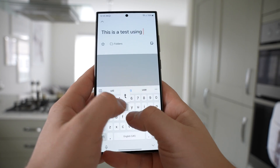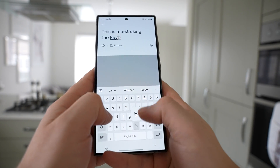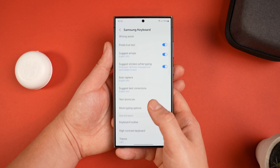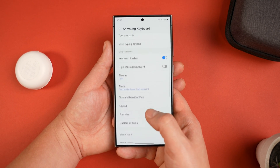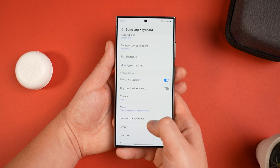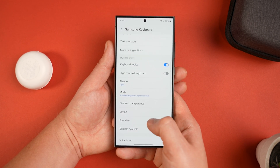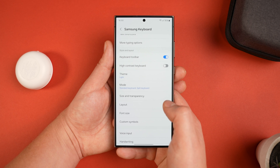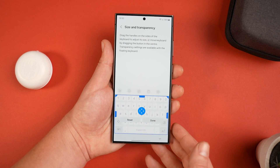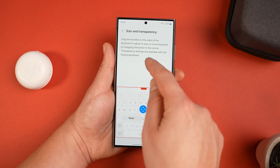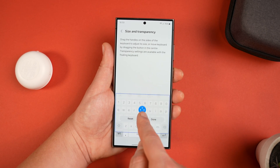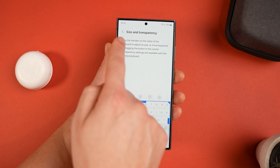Next is the ability to change keyboard size. With the keyboard open, press the gear icon to go into Settings — there are a lot of customizations worth reading through. One thing you may not know is you can change the keyboard size: select Size and Transparency to make it bigger or smaller, and you can even move its location higher up on the display.